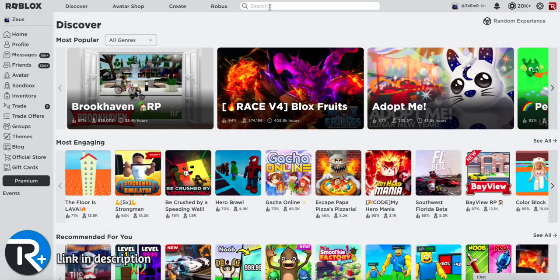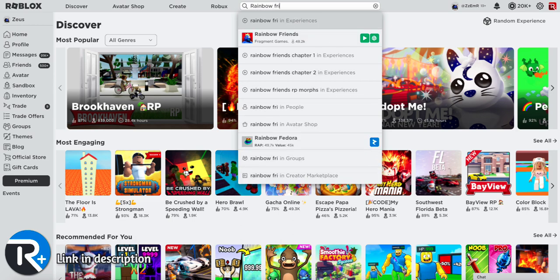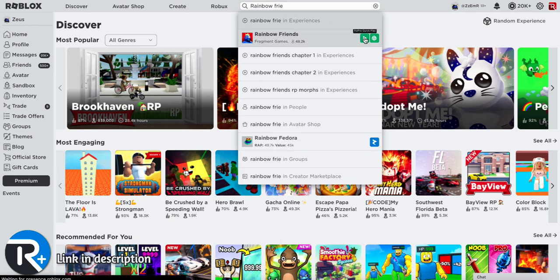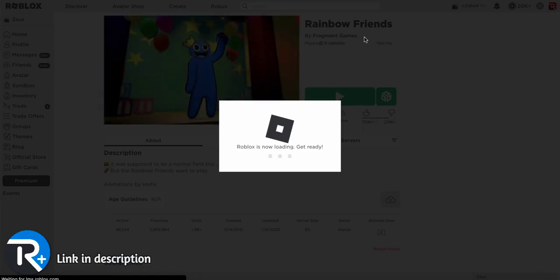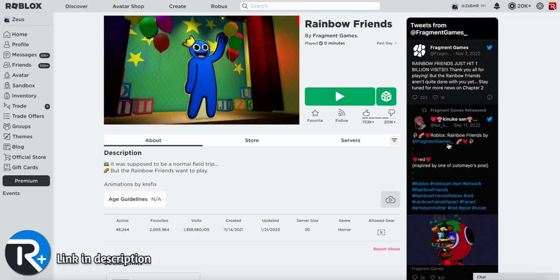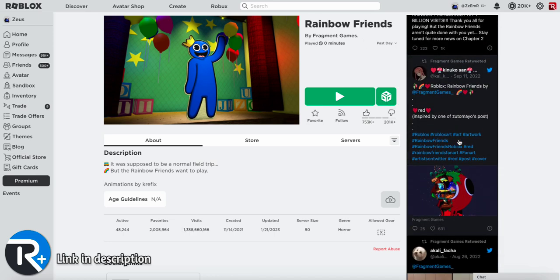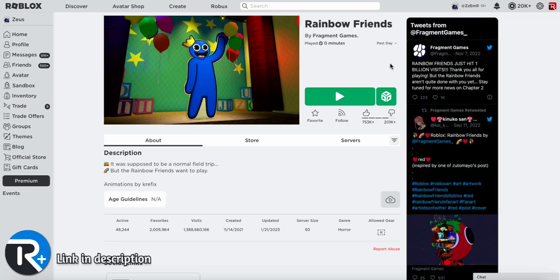If you want to look up a specific game like Rainbow Friends, as you type it in, Quick Play will pop up allowing you to join the game right away. This button right here allows you to server hop and on the side is the developer's Twitter. So if there's ever a special code in game, instead of leaving Roblox, it'll be right here.